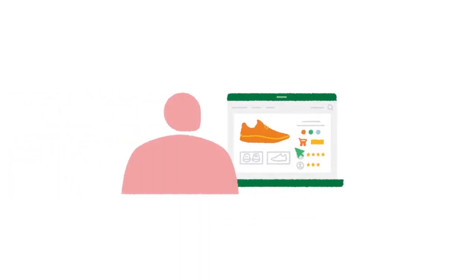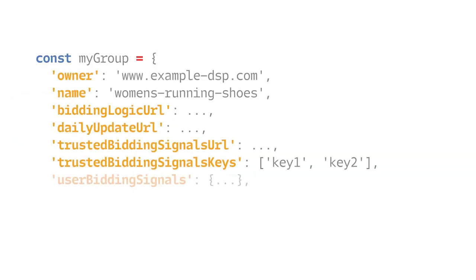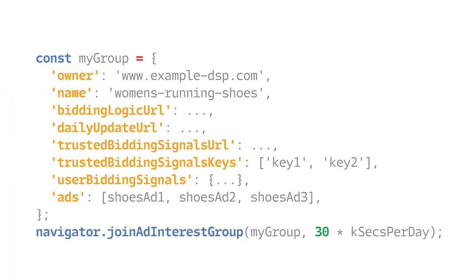In this example, a user visits a page on a site that wants to advertise its products, such as the online shoe store mentioned before. The advertiser's site, or the ad tech it uses, asks the user's browser to join an ad interest group by calling the JavaScript function joinAdInterestGroup, passing data including information about ads relevant to the user's browsing, along with the ad platform host name and URLs to access bidding logic and bidding signals.